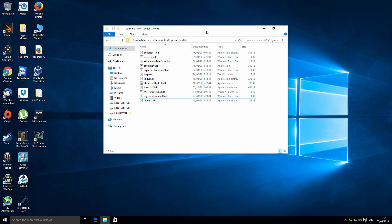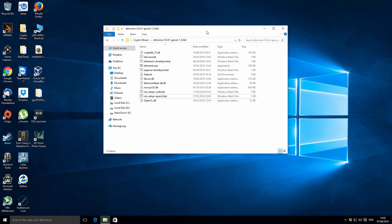Hey there guys, it's Lee here. In this video I'm going to be showing you how to set up your batch and config files for Ethereum mining. Recently I uploaded a couple of videos about Ethereum mining and a lot of people found those really helpful, but some people are still getting stuck and confused on a few different aspects of it.